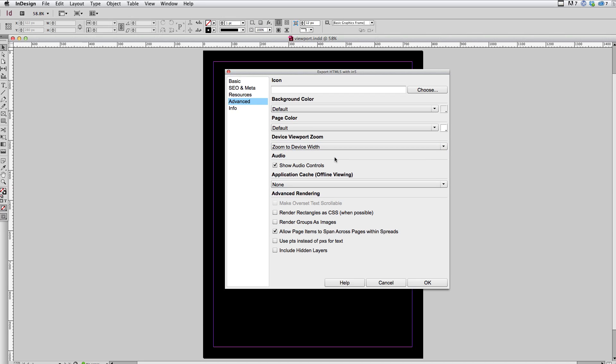Now, this setting is basically going to tell the device, hey, I want you to try and set this up based on the size of the device. And so in a lot of cases, we're going to get lucky and that's going to work pretty well.